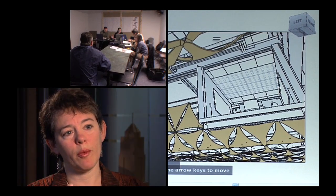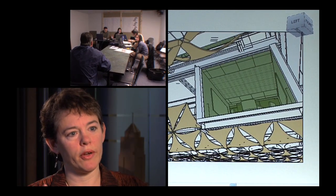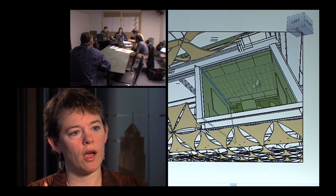Being able to really experience it three-dimensionally was very useful in convincing everybody in the room that this was the right thing to do.